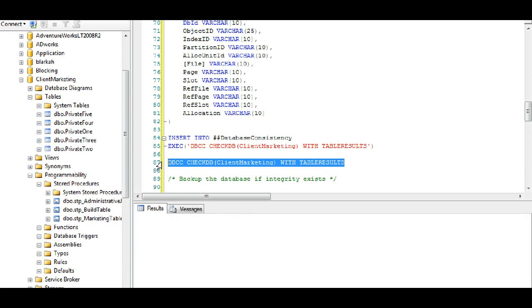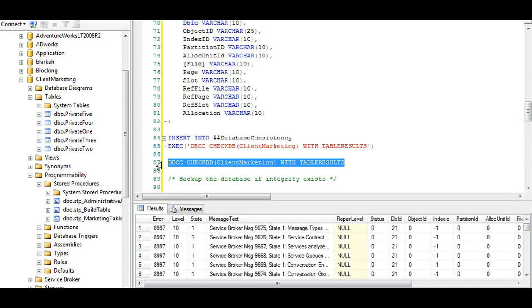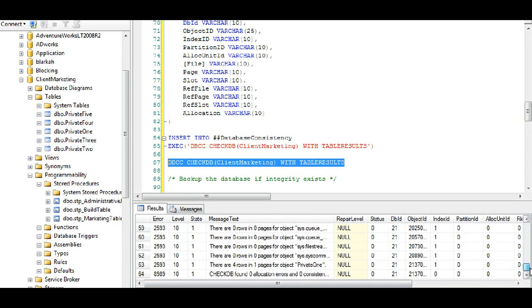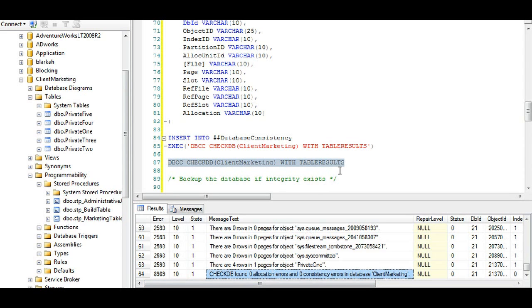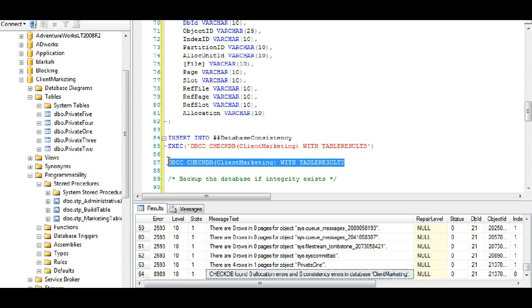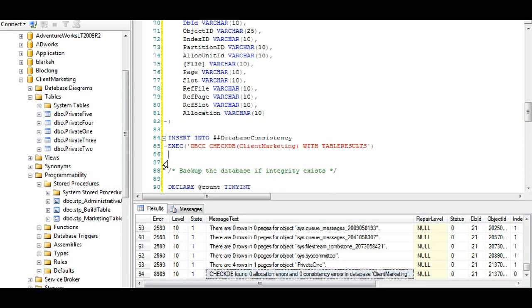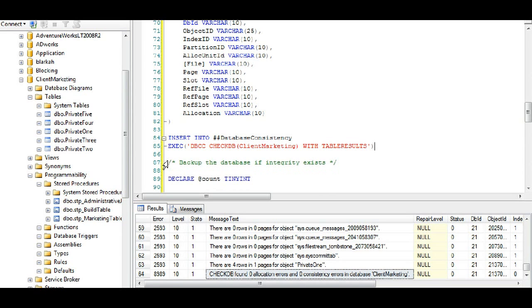And this is how I derived these columns up here with this temp table. If you run this command, you will see the columns and the results of DBCC CHECKDB. The big key on this is the very final column which is checkdb found zero allocation errors zero consistency errors in the database client marketing. So that is very important for us.